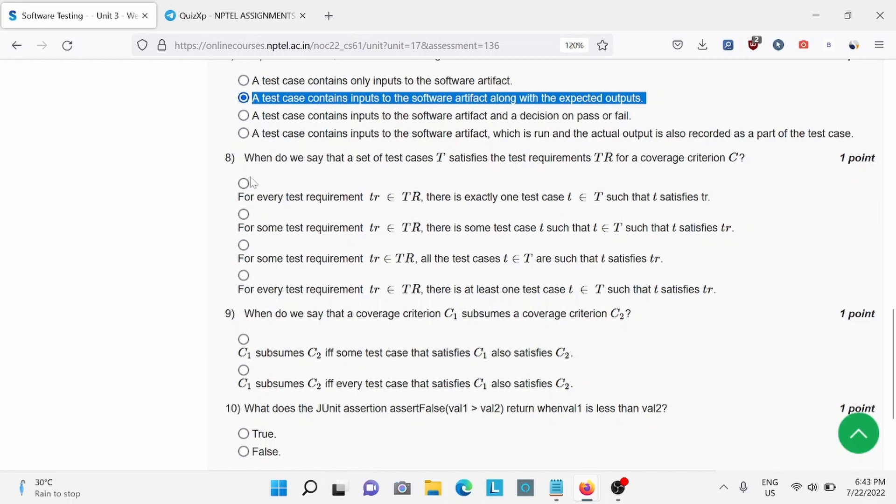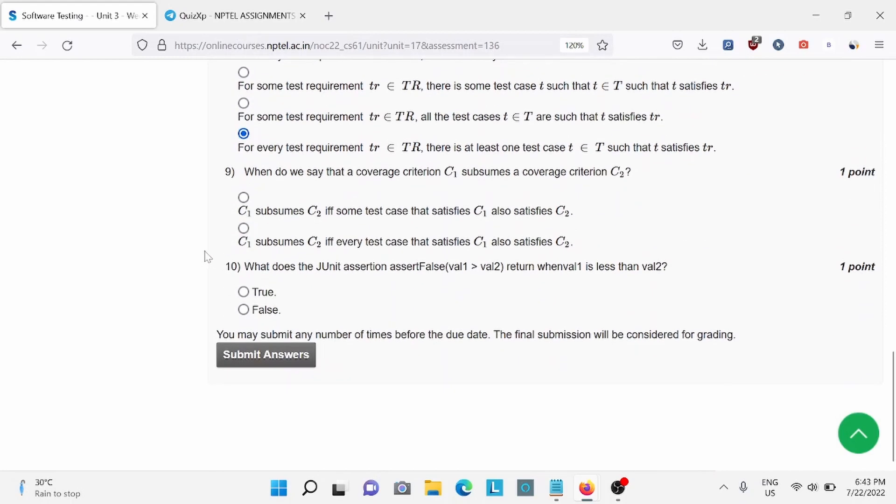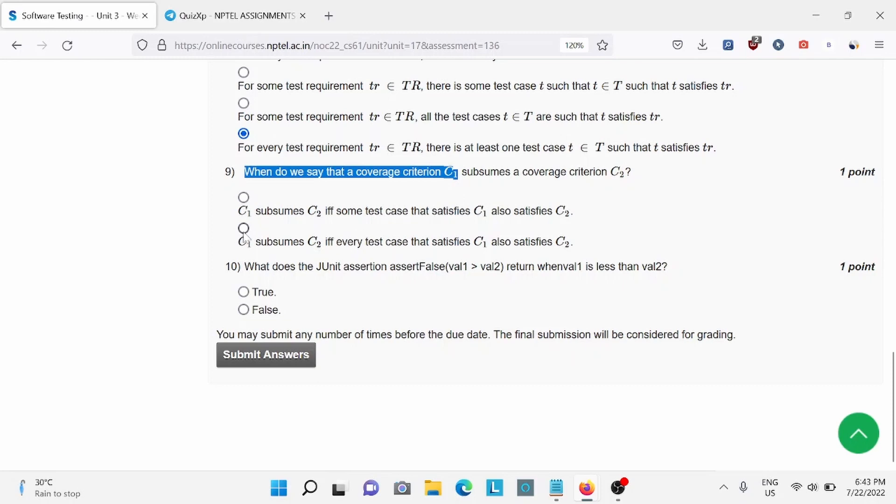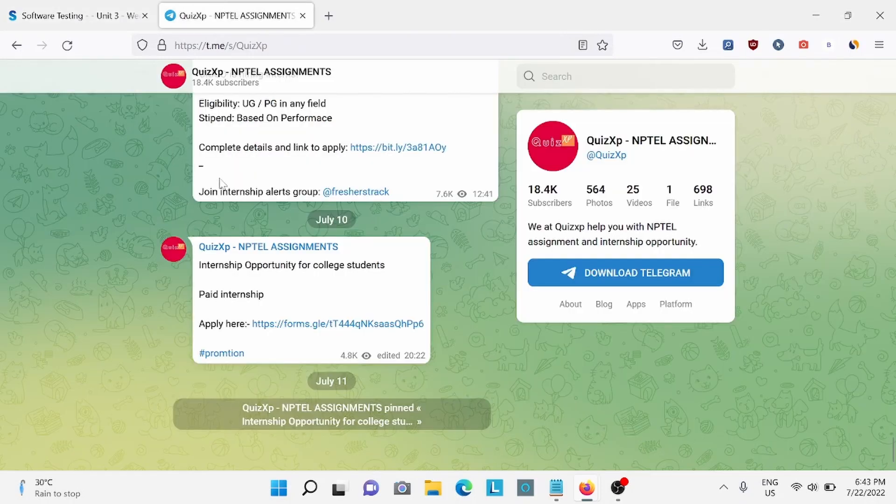Question 9: When do we say the coverage criterion C1 subsumes coverage criterion C2? For this, B is the right answer. Question 10: For this, B is the right answer. Make sure to join our Telegram channel for further updates.